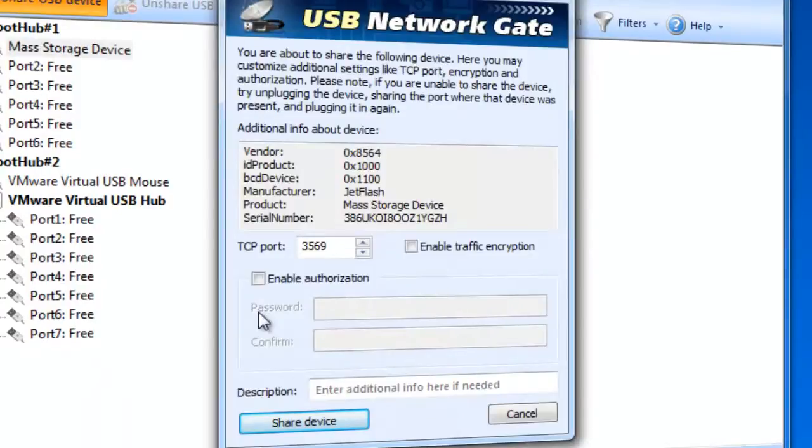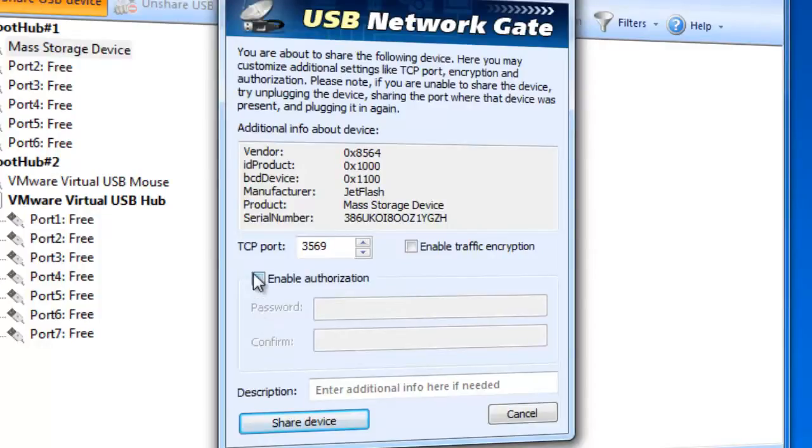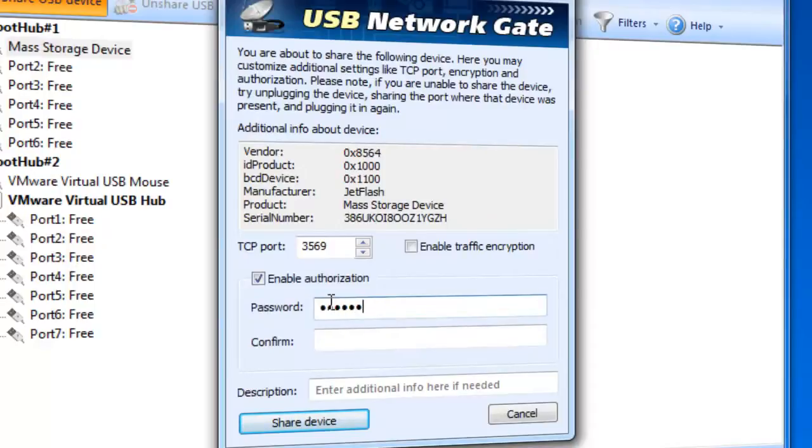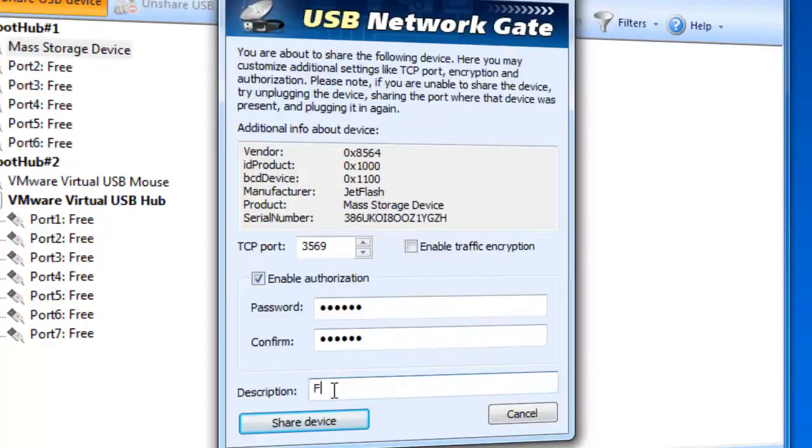You will see Share USB Device window, where you can customize some additional settings if you wish. When sharing a USB device, you can enable password authentication. In this case, the connection with your shared device from a remote side will be secured with a password. It is also possible to enable traffic encryption.